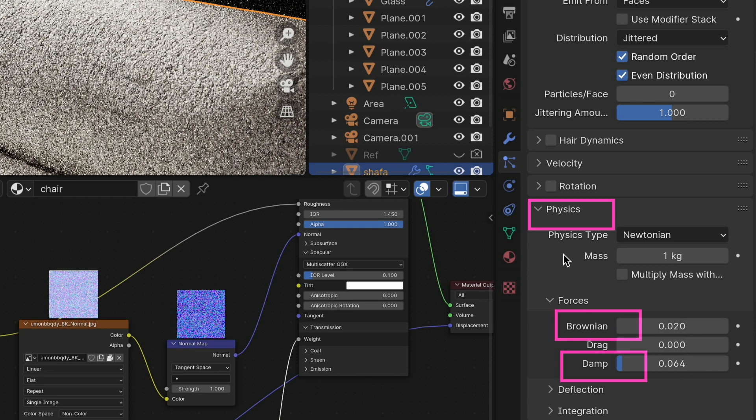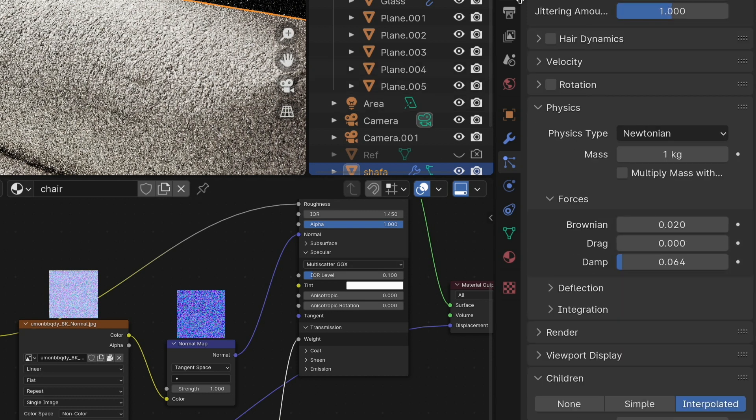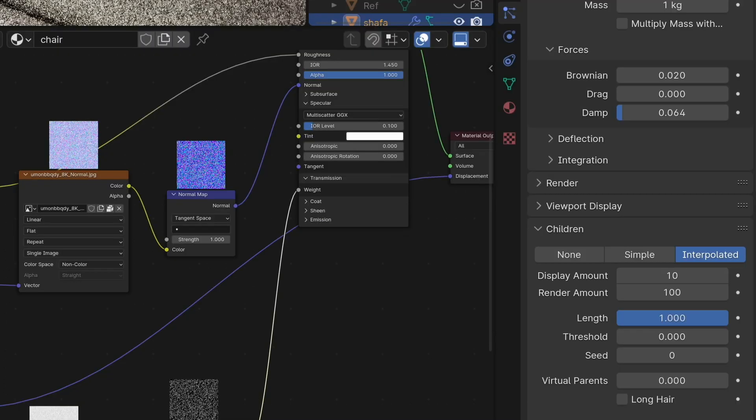Play around with brownian and damp settings. For the hair texture, you can make a hair BSDF with a similar color, or you can leave it as is. Also choose interpolated mode for children.